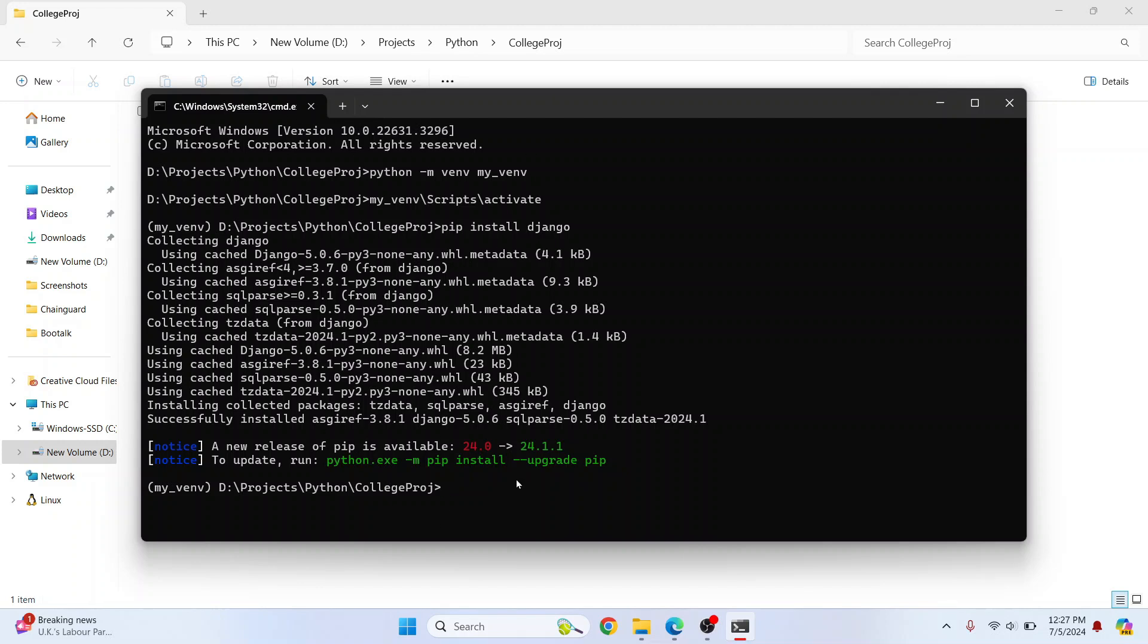To initialize the Django project you need to enter this command: django-admin startproject, give it a project name, that is C O L L E G E project. And here we need to enter the path where we want to initialize the Django project files.